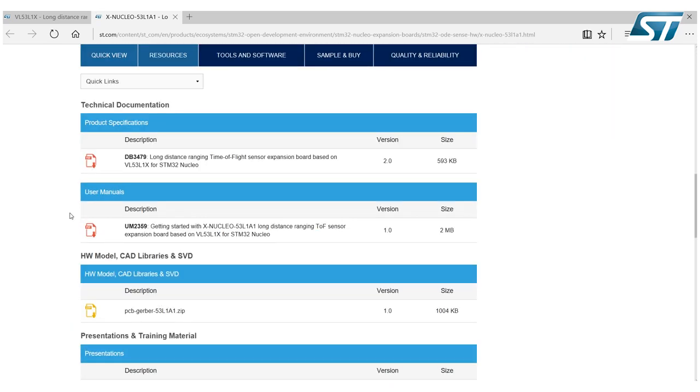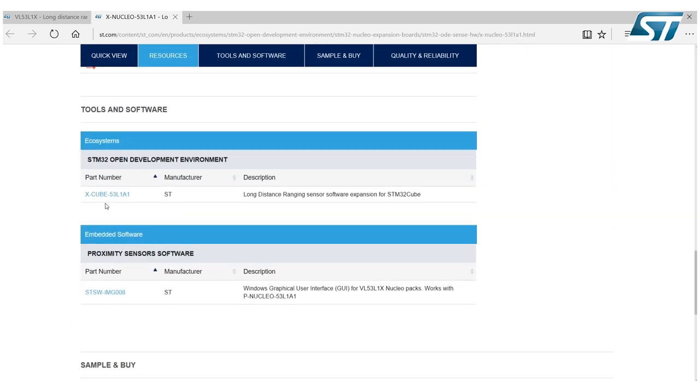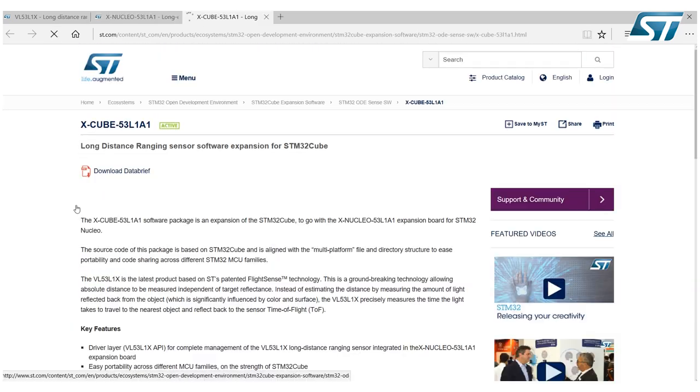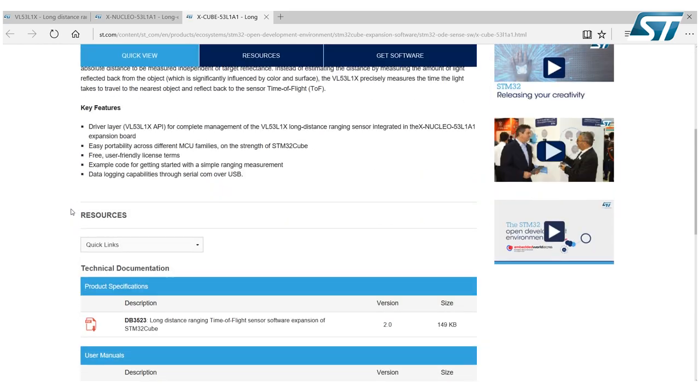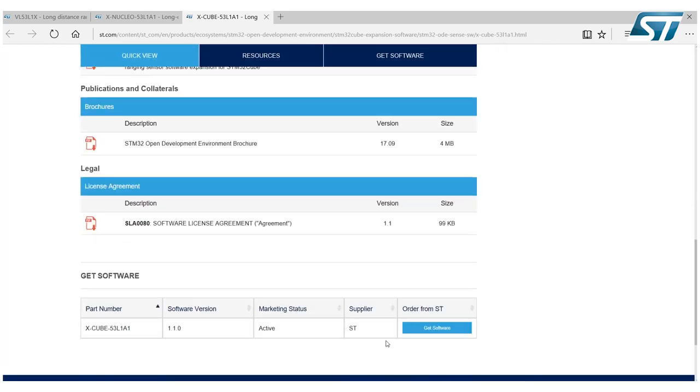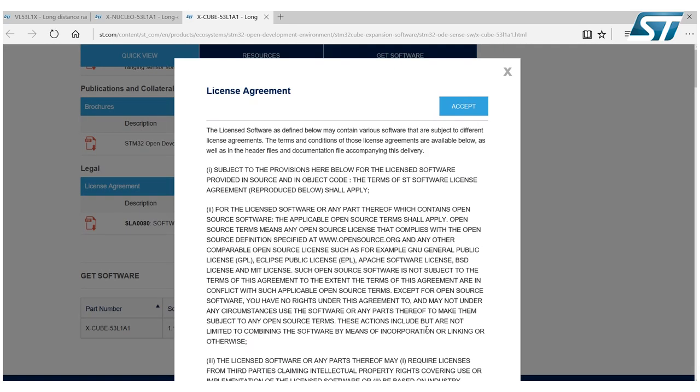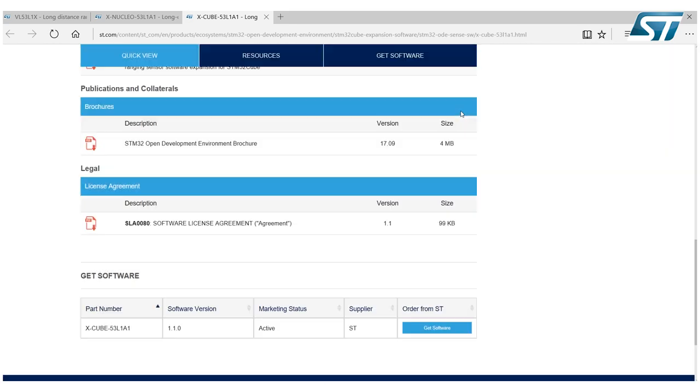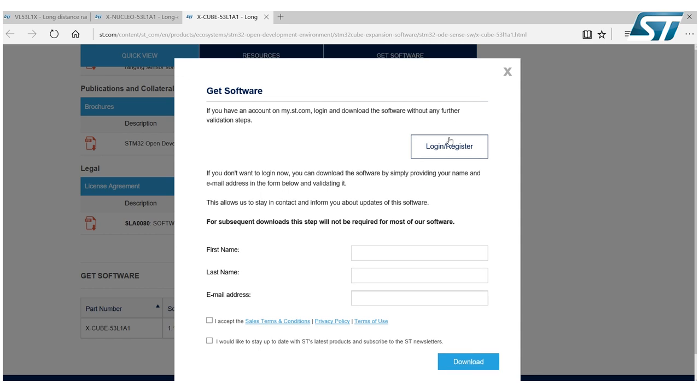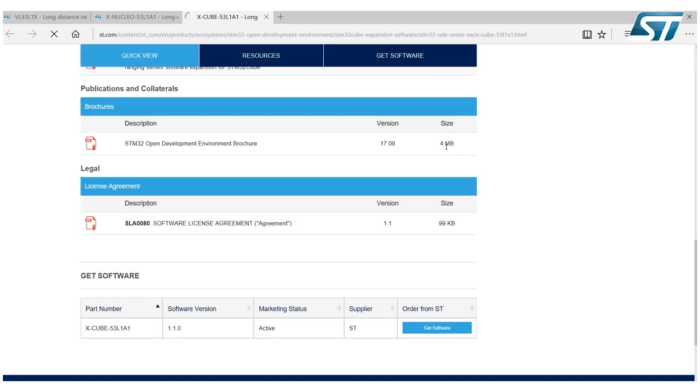And at the bottom of the page, click on the Get Software button. Accept the license and login to st.com. This will automatically start the download of the software package.